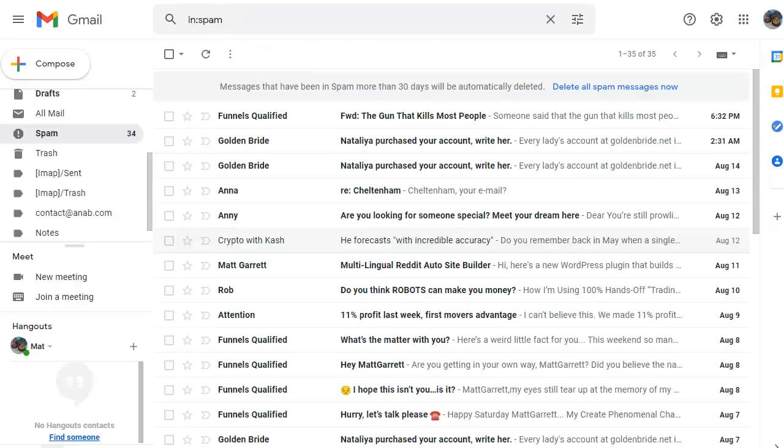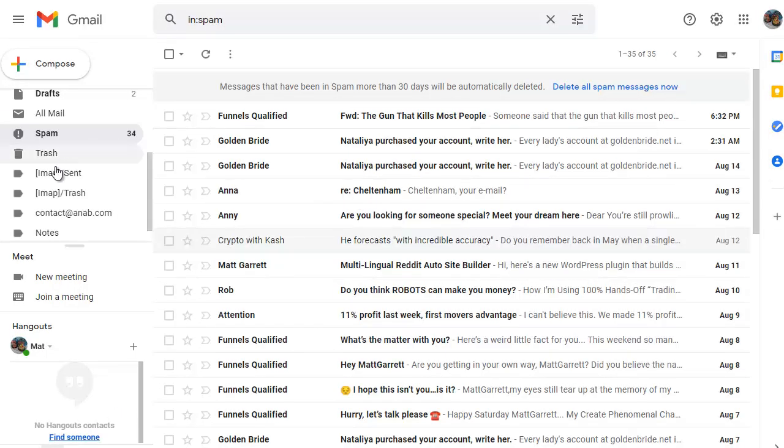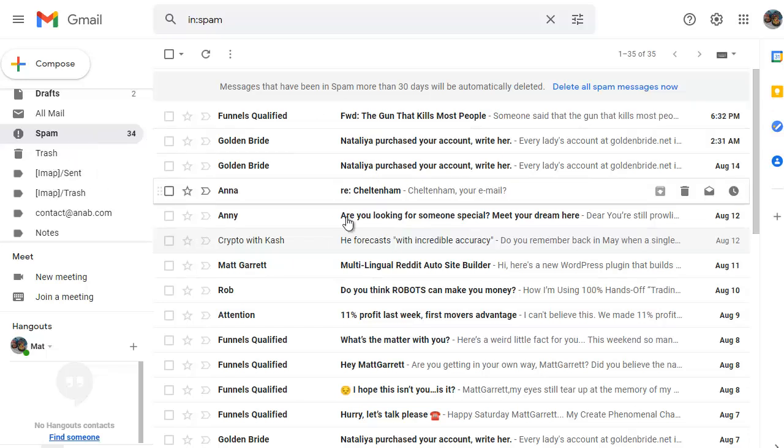Now, let's look at what to do if the email that you're looking for is in your spam box. For this, I'm going to a different email address and I'm in my spam box. And all I need to do is locate the email that I'm interested in. Again, click on it. So this is from Matt Garrett.